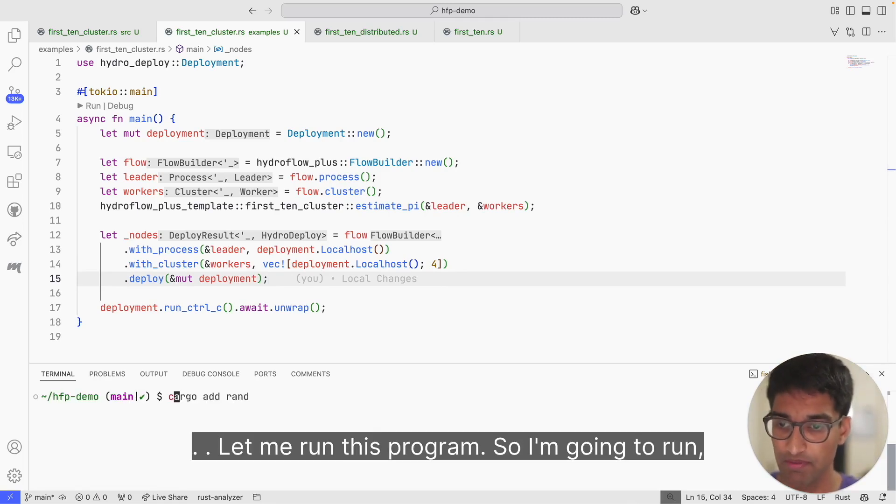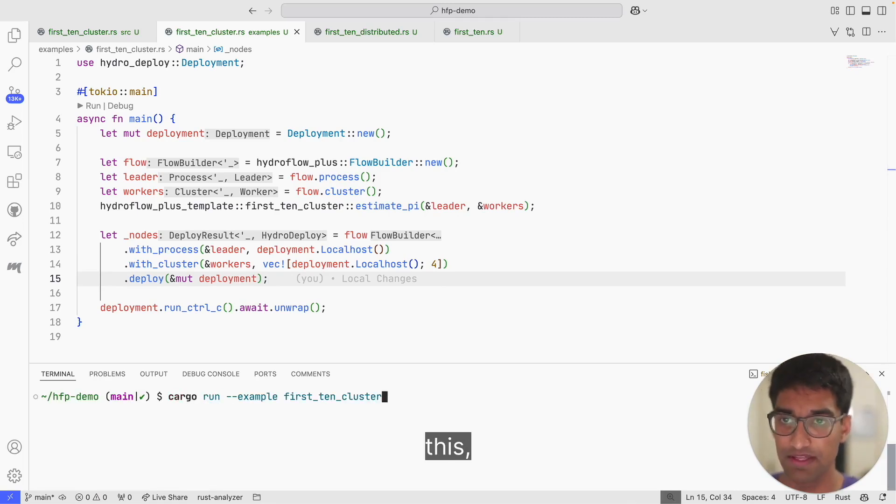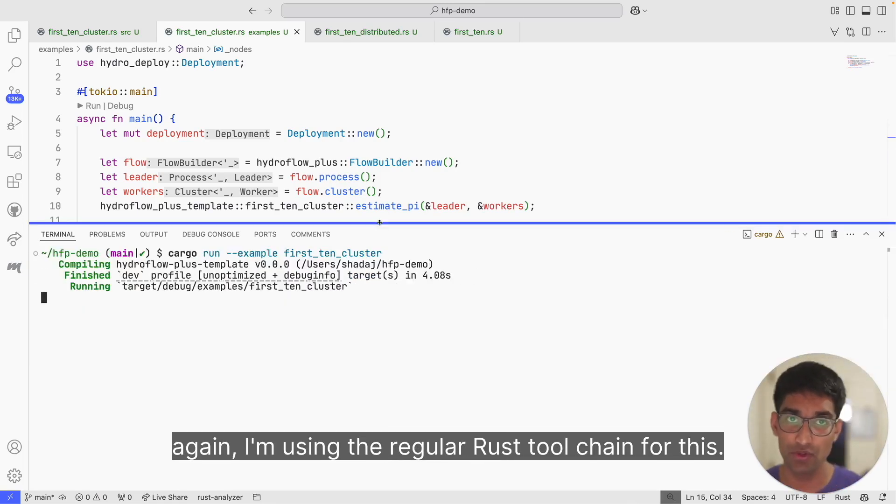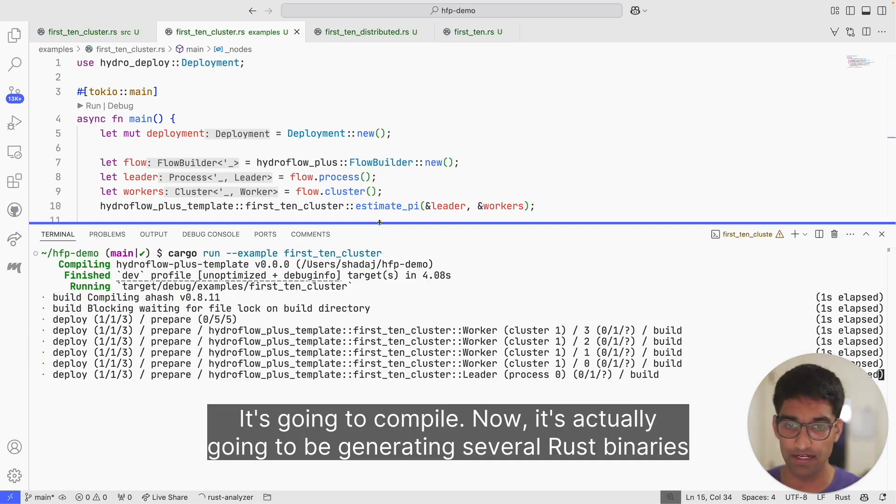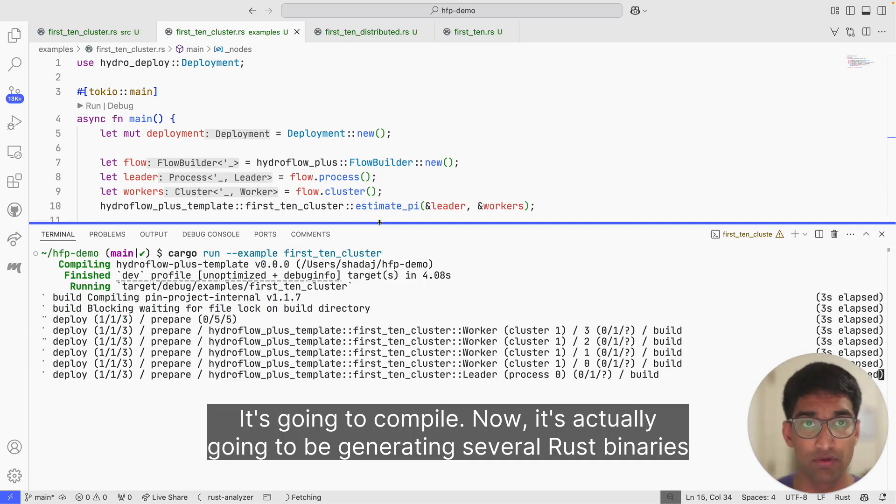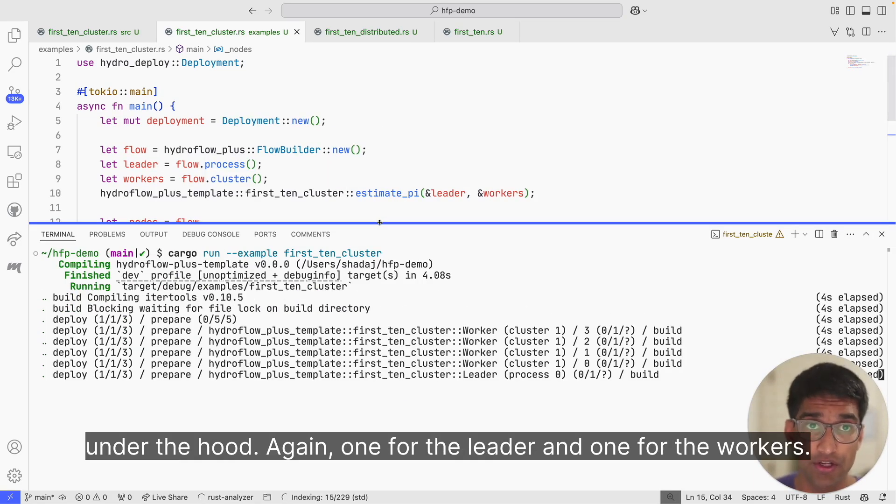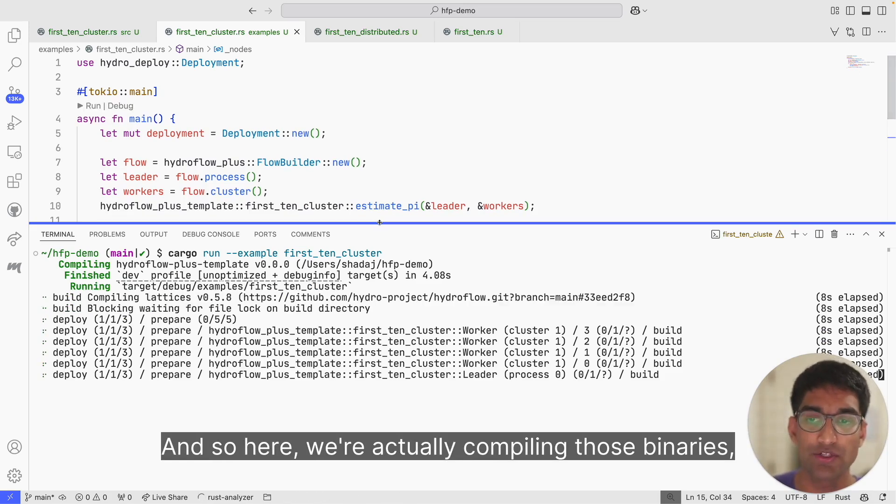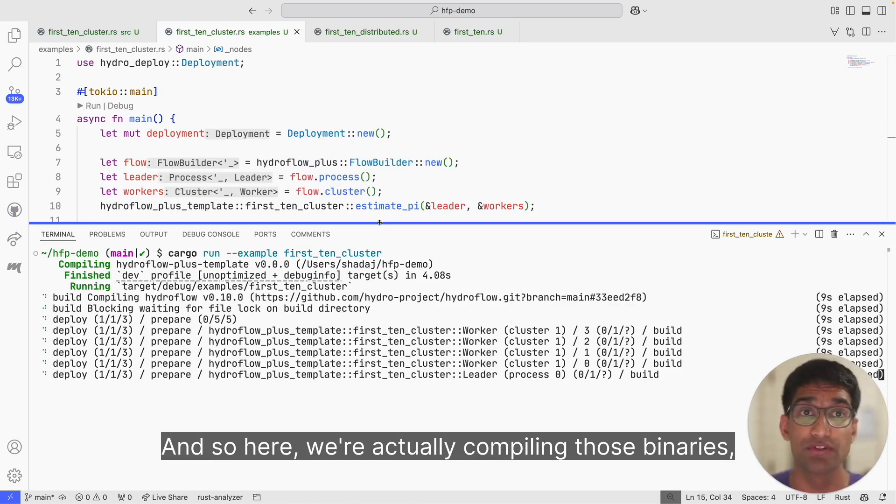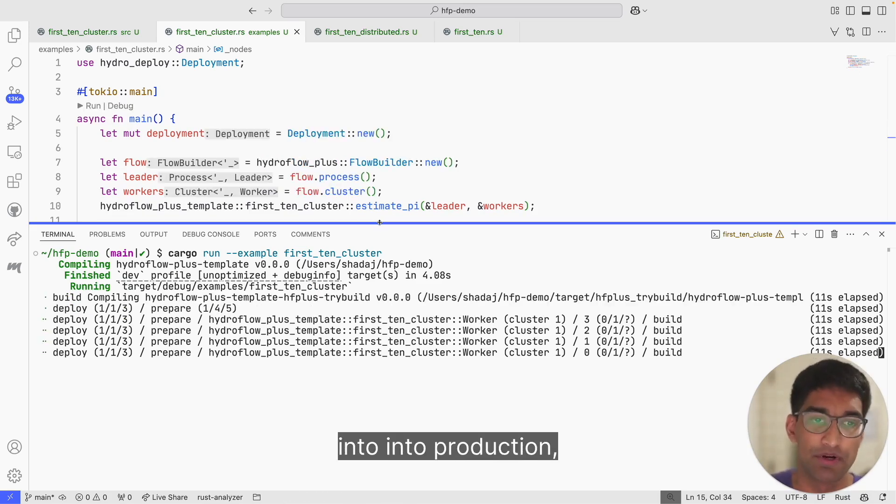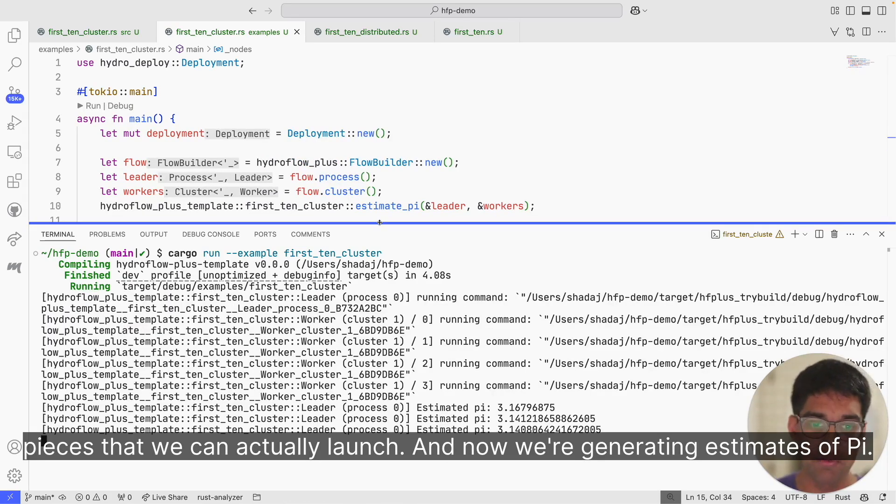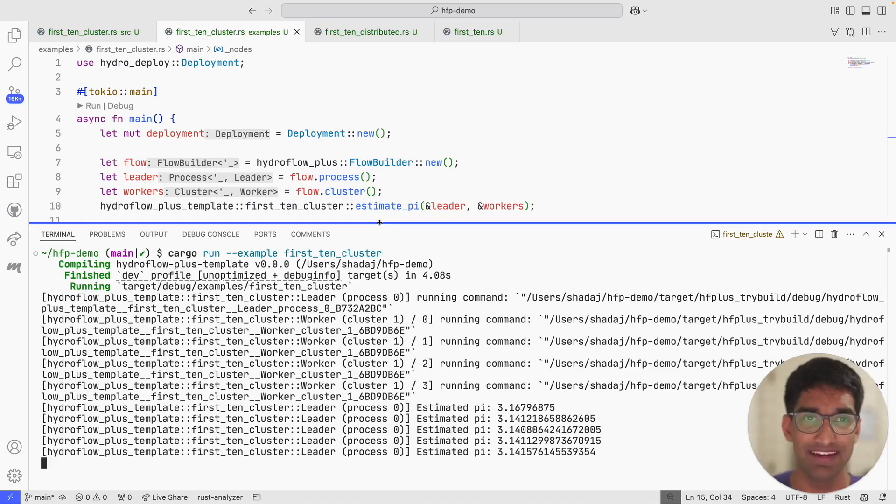All right, let me run this program. I'm going to run this pi example. Again, I'm using the regular Rust tool chain for this. It's going to compile. Now it's actually going to be generating several Rust binaries under the hood—one for the leader and one for the workers. We're actually compiling those binaries into production pieces that we can actually launch. And now we're generating estimates of pi.